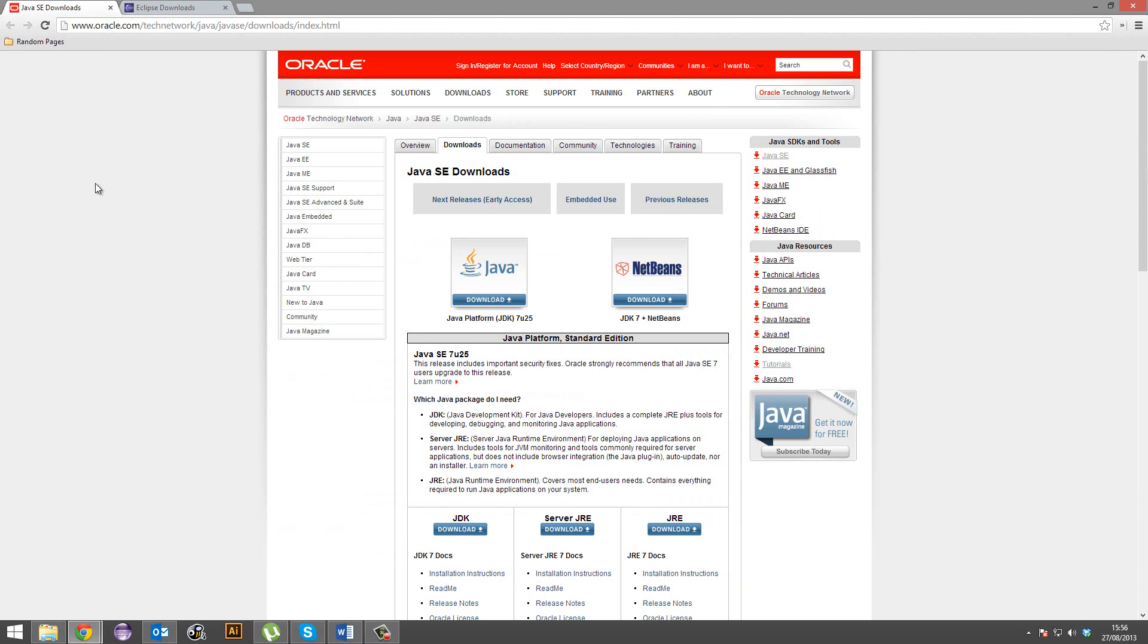The JDK is the Java Development Kit, essentially, and it includes a Java runtime environment and compiling stuff, tools, debugging tools, and stuff like that. Yeah, we need it basically.